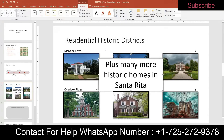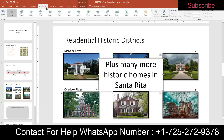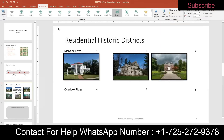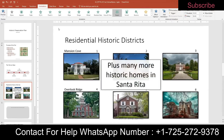Step thirteen: still on slide four, animate the text box to call attention to it. Apply the Zoom entrance animation to the text box by going to Animations and selecting Zoom. Change the Start setting to After Previous. Then preview the animation using the preview button — click the star — to confirm it looks correct.